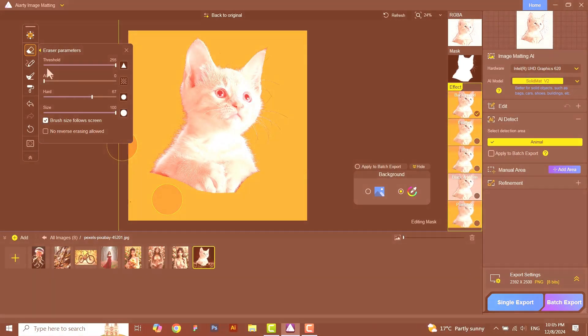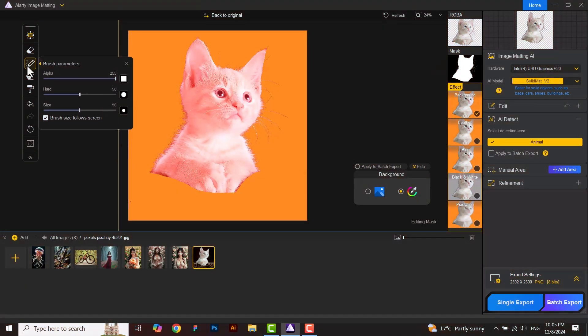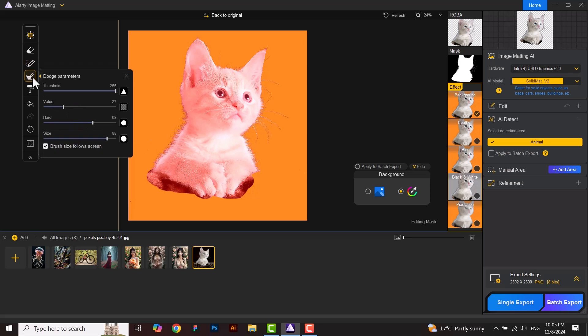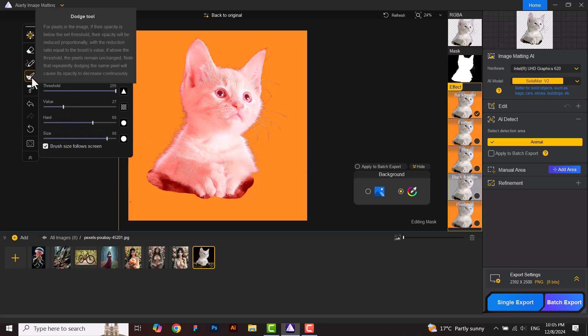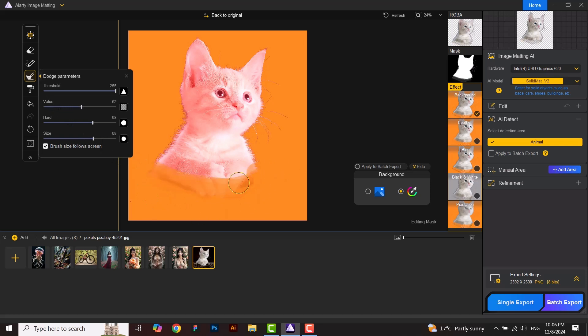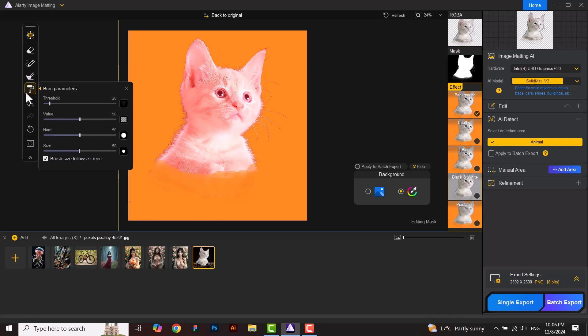If we want to bring some portion back, we will use the brush tool. The dodge and burn tools are similar to eraser and brush tool, but there is some difference in using them. We can control the transparency to soften edges and create depth with more nuanced control by using the dodge and burn tool.